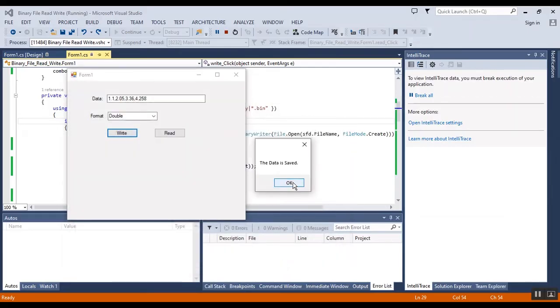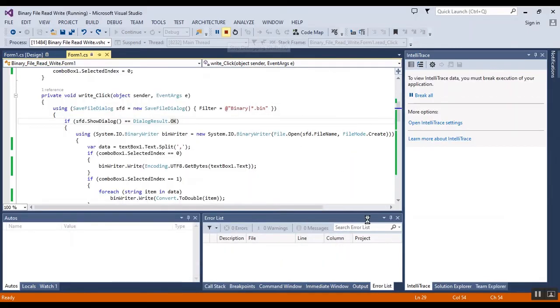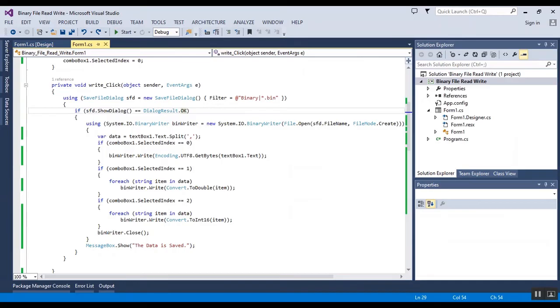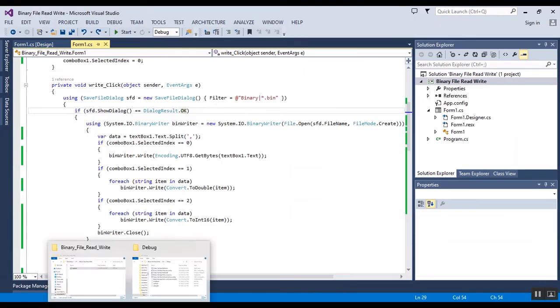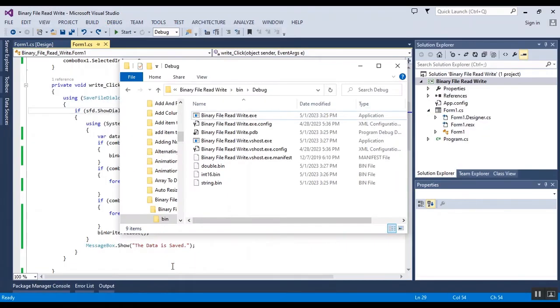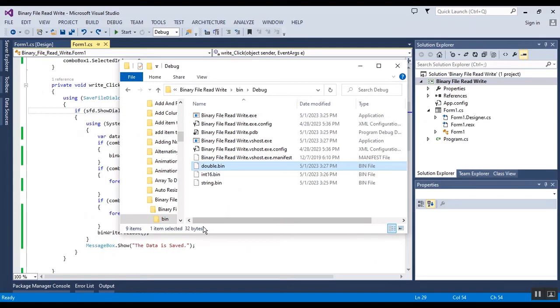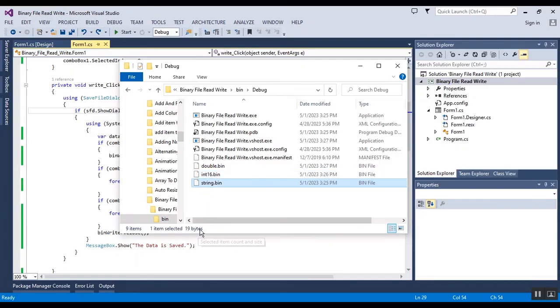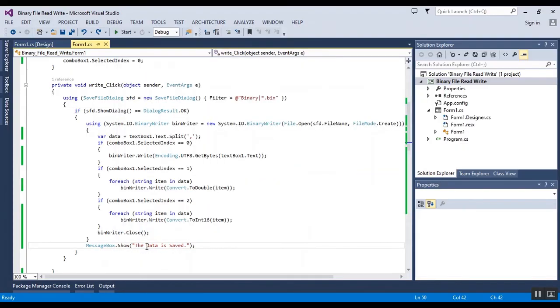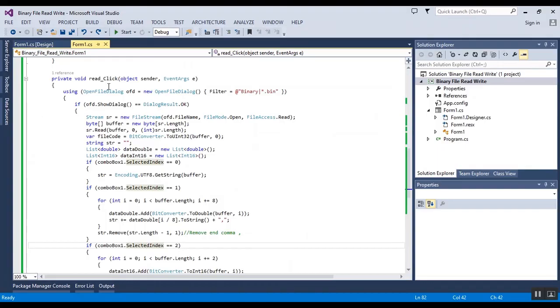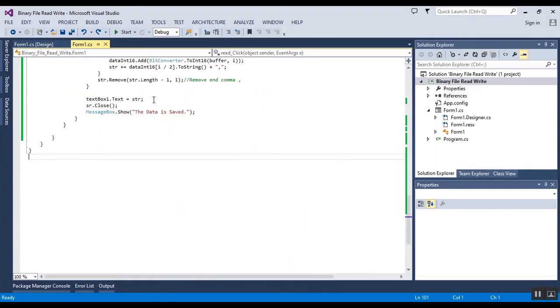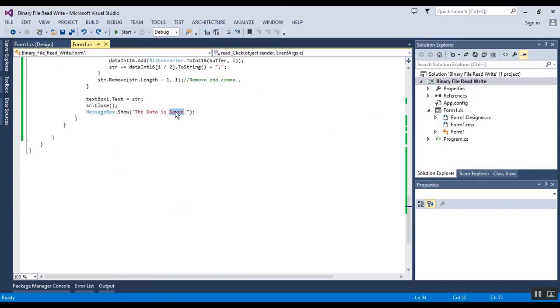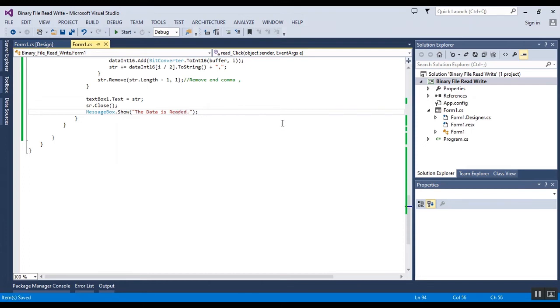Okay, the data is saved to 3 files. These are the 3 files: the volumes are 32 bytes, 8 bytes, and 19 bytes. In read I should change this message box text.